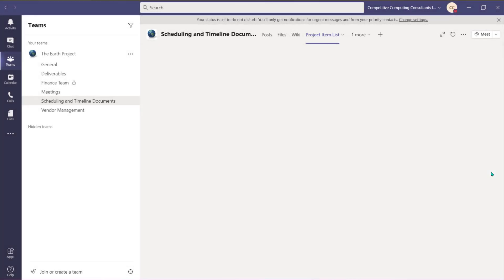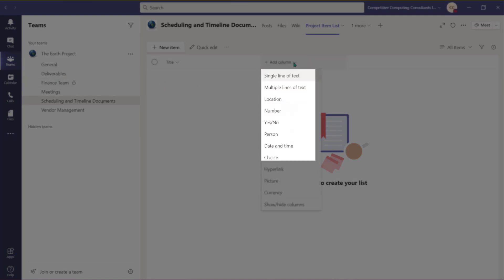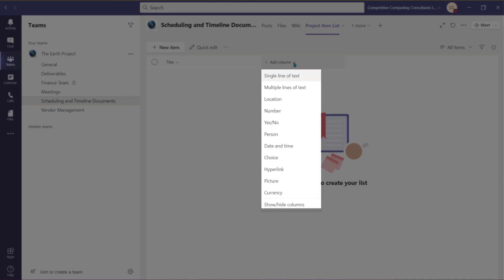Add columns to add column drop down list. You can choose from various column options, such as the text options. These are used to collect and show information. You have up to 255 characters in a single line or up to 63,999 characters in a multiple line.